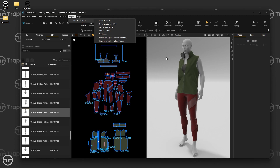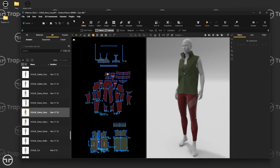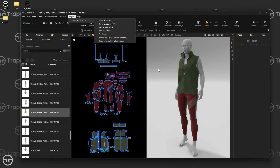Open in Stage means whatever you have in your window, you want to send it over to Stage and open it there. Open Lineup in Stage means whatever colorways you have — say five colorways — it will export all of them, put them in Stage, line them up, and show them at the same time. That's really helpful for seeing all your colorways together. The third option is Render with Stage, which we'll cover in just a second.